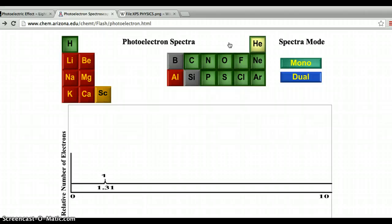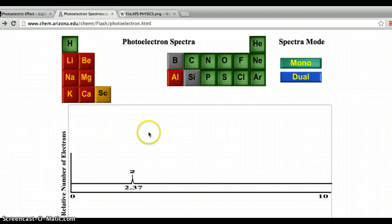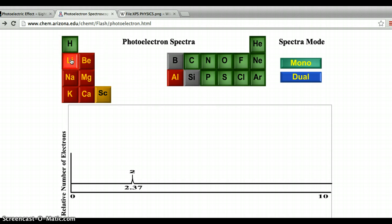If we move to helium, we would predict from Coulomb's law that because of the larger charge differential — more charge in the nucleus — the ionization energy would be a little bit higher. And in fact it is. If we click on helium, we see a peak that's twice as large, indicating we have twice as many electrons, and a larger binding energy for those electrons.